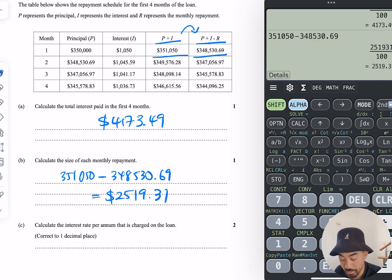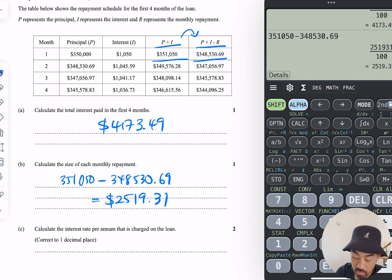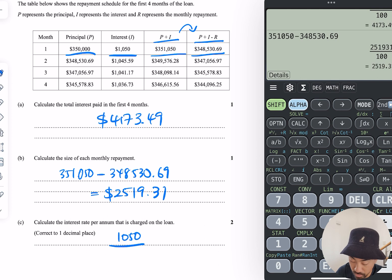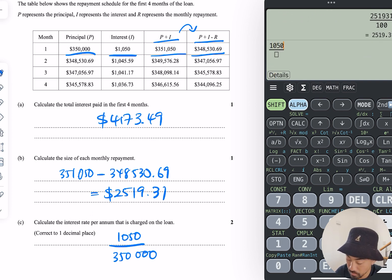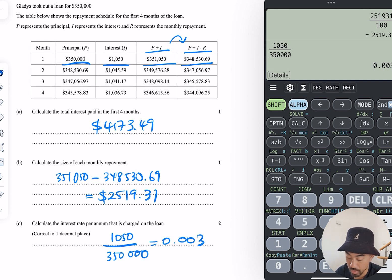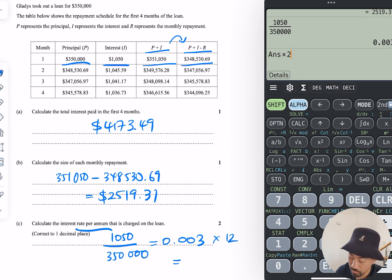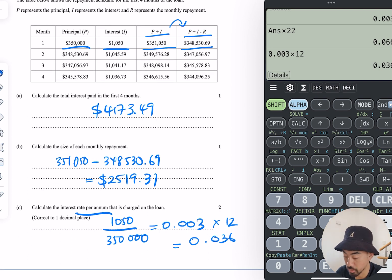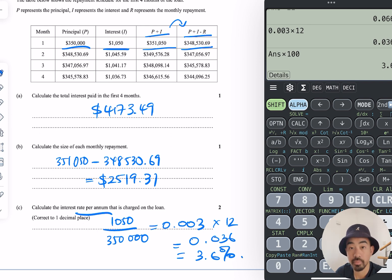Calculate the interest rate per annum charged on the loan. All I need to work out is: if that's the starting value and we add that much principal on, what is the interest as a percentage of the principal? So I go 1,050 over 350,000, which gives me 0.003. But this is in months, so I multiply by 12 to get the rate per annum — that's 0.036, or 3.6%.